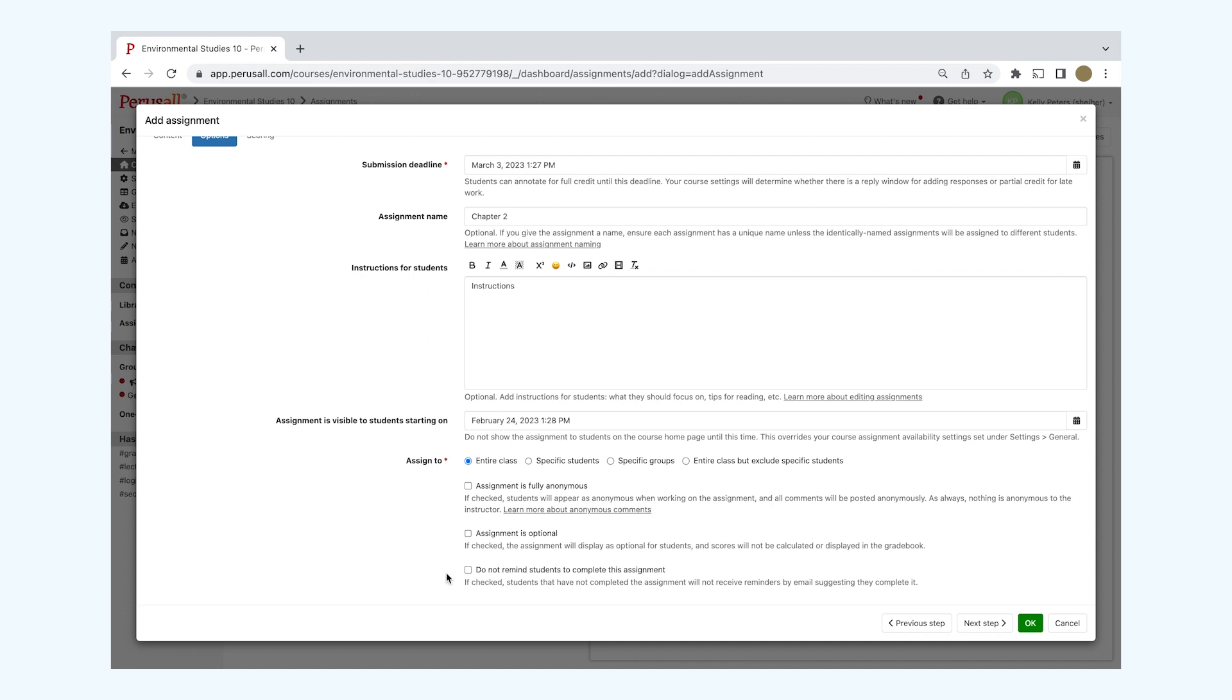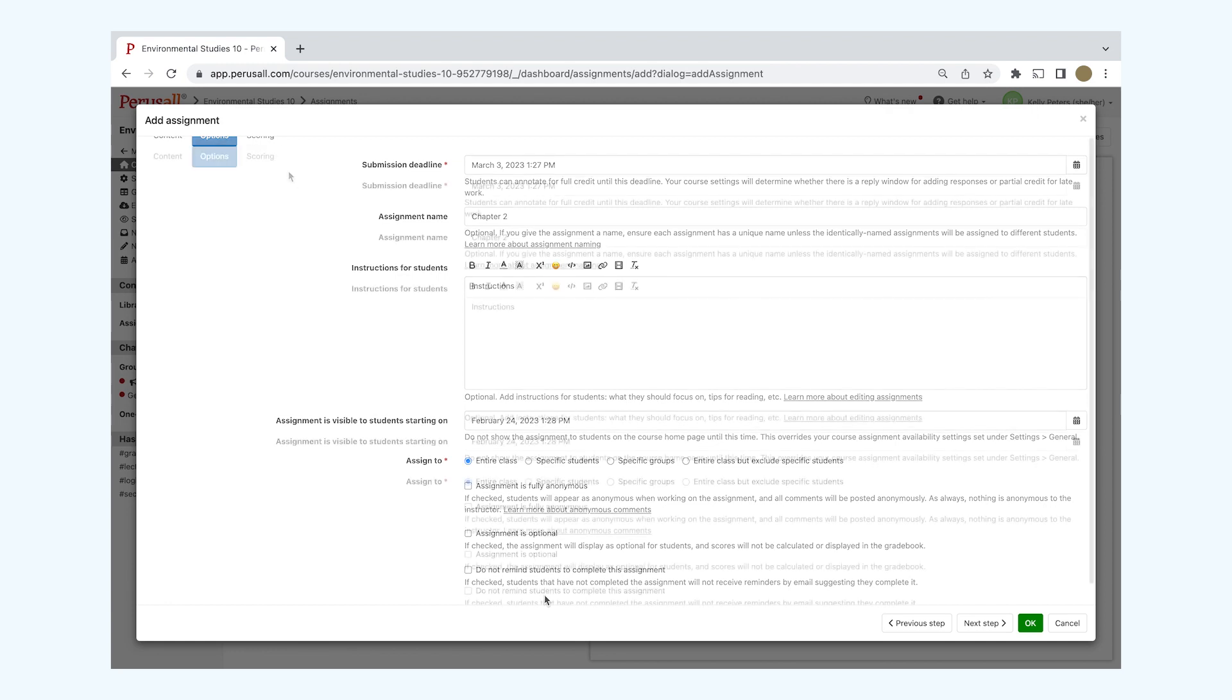You can make the assignment fully anonymous so students will appear anonymous. You can make the assignment optional. This will not be calculated or displayed in the gradebook. You can check the Do Not Remind Students to Complete this Assignment to turn off any reminders to students to complete this assignment.